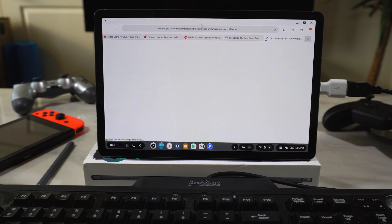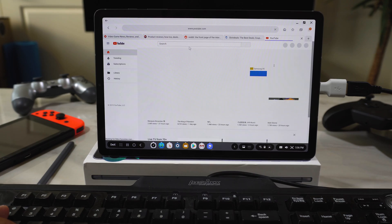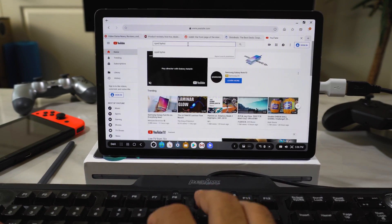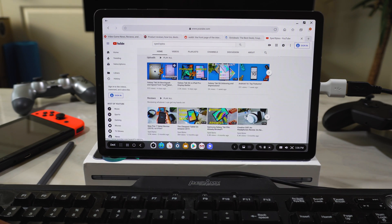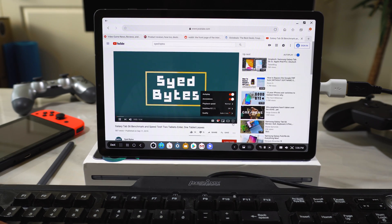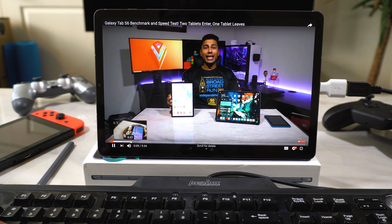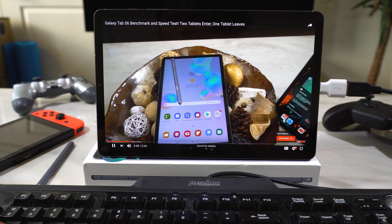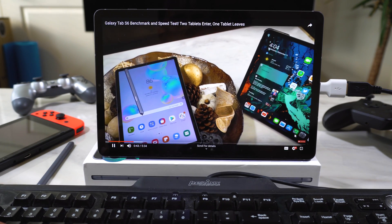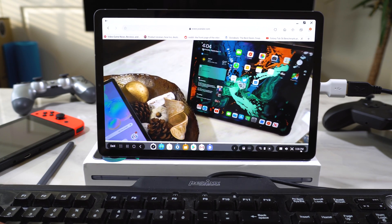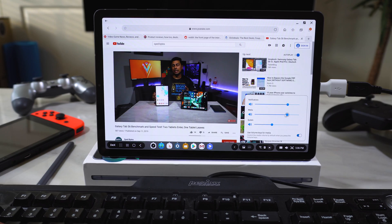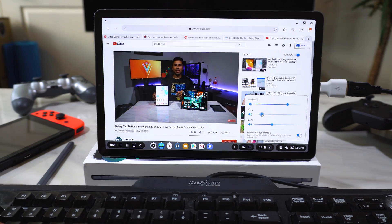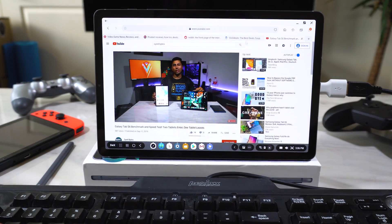Why don't we open up YouTube. See how the video quality is. Load up one of my videos. And we are streaming in 4K. Running pretty smoothly, I think. Not bad at all. Let's crank this volume up a little. See what it sounds like.